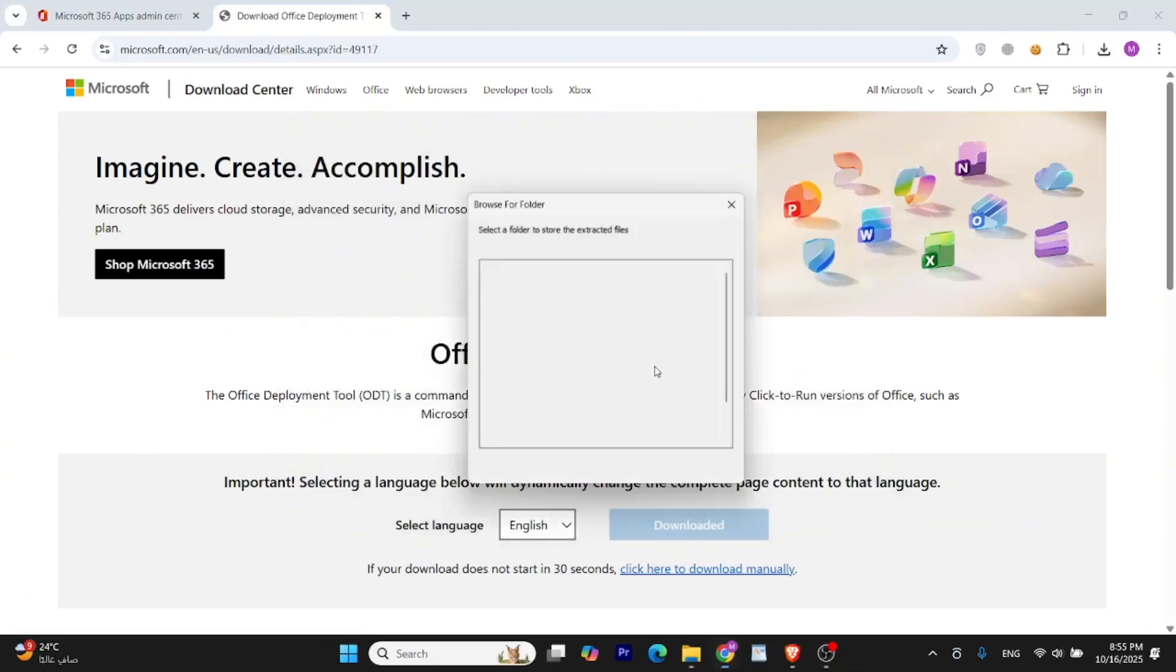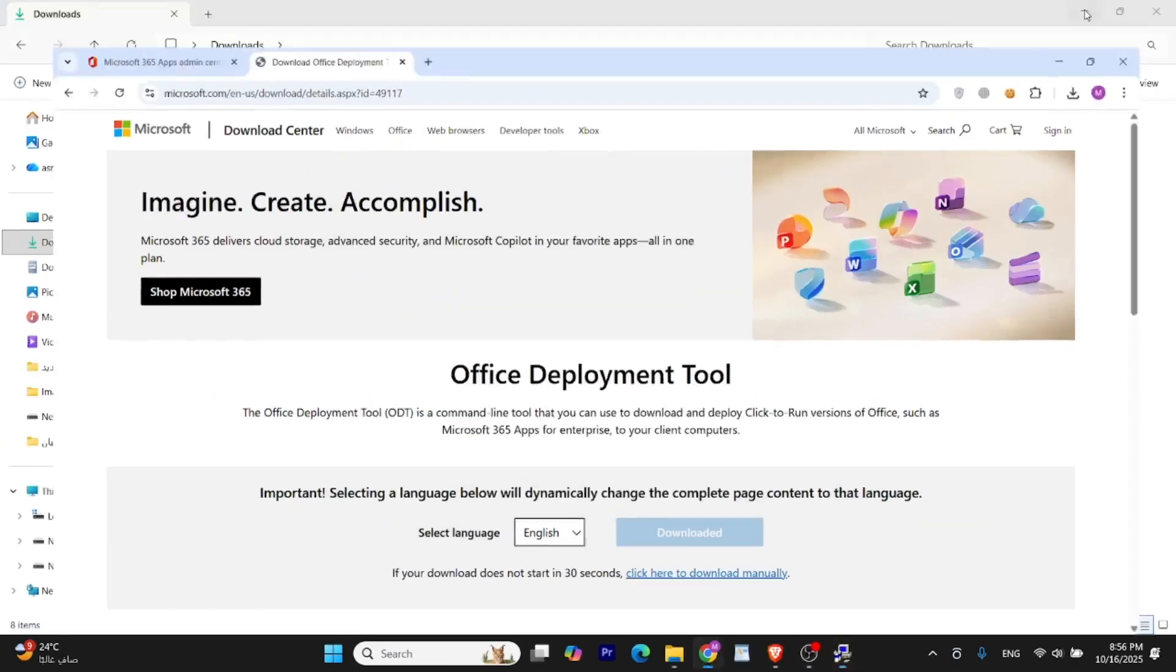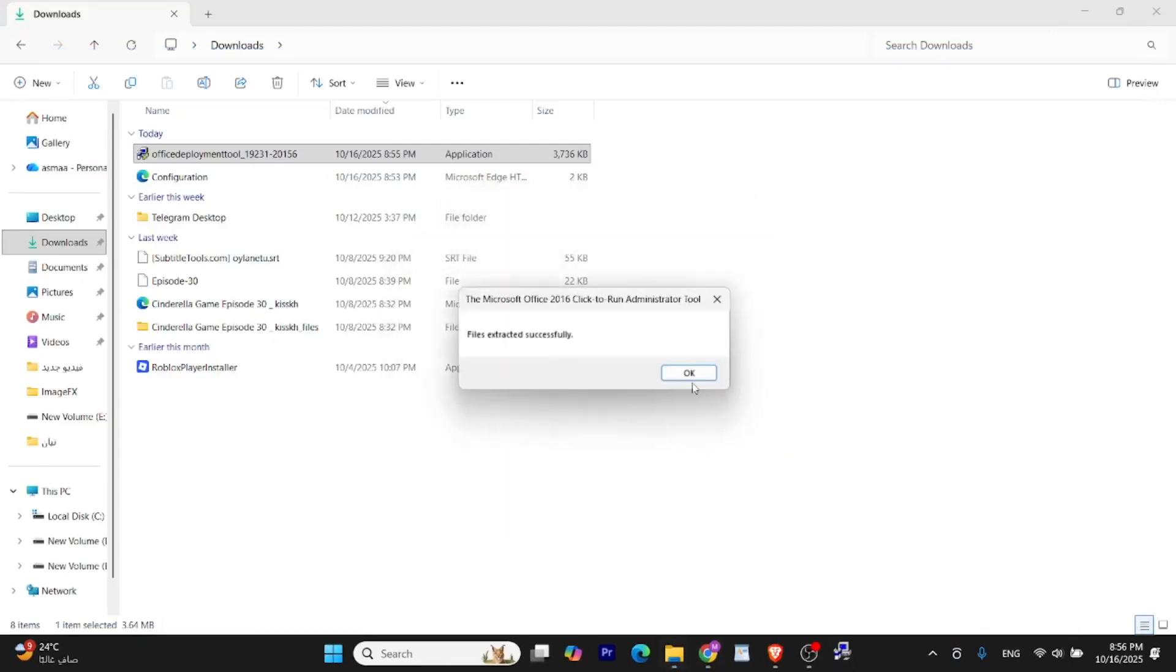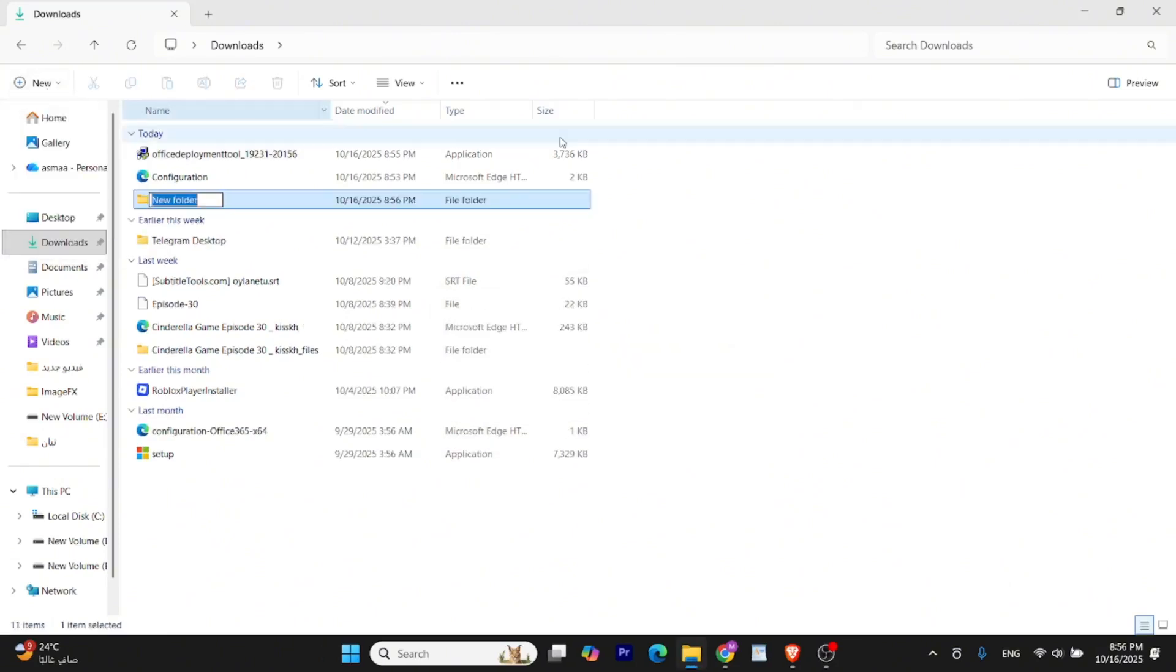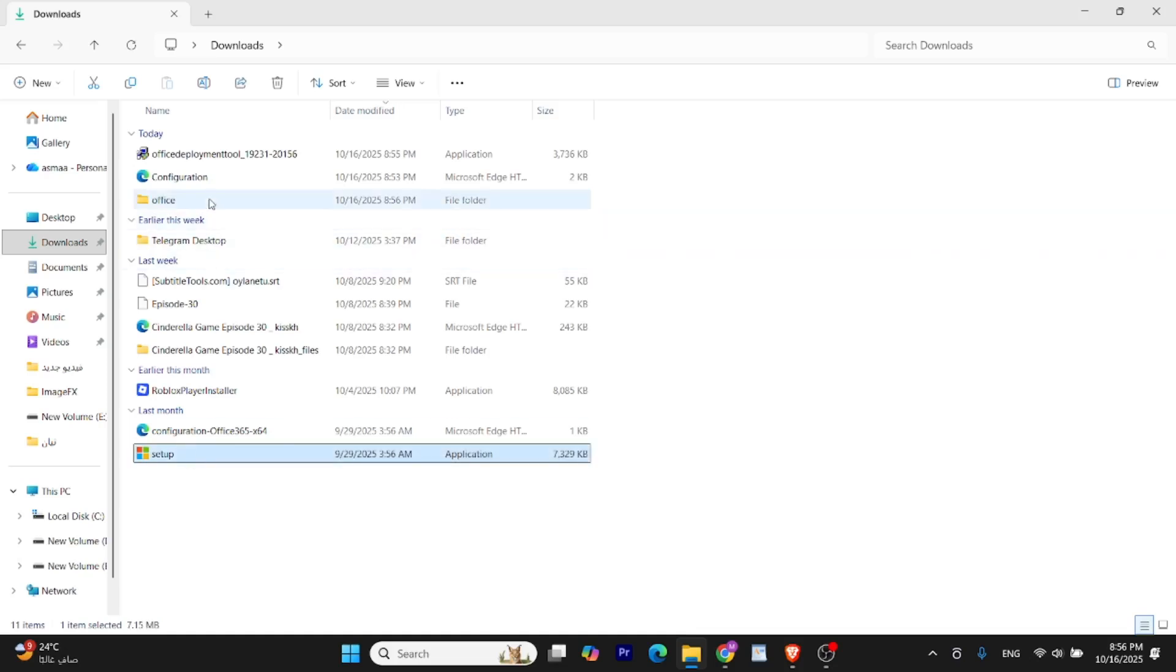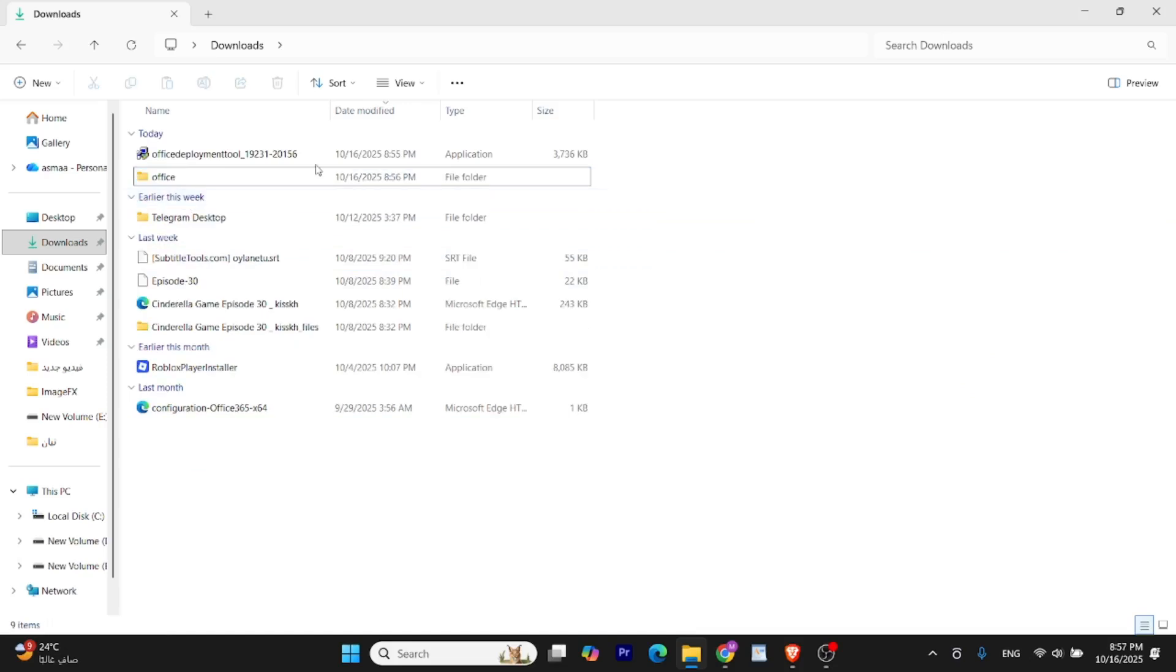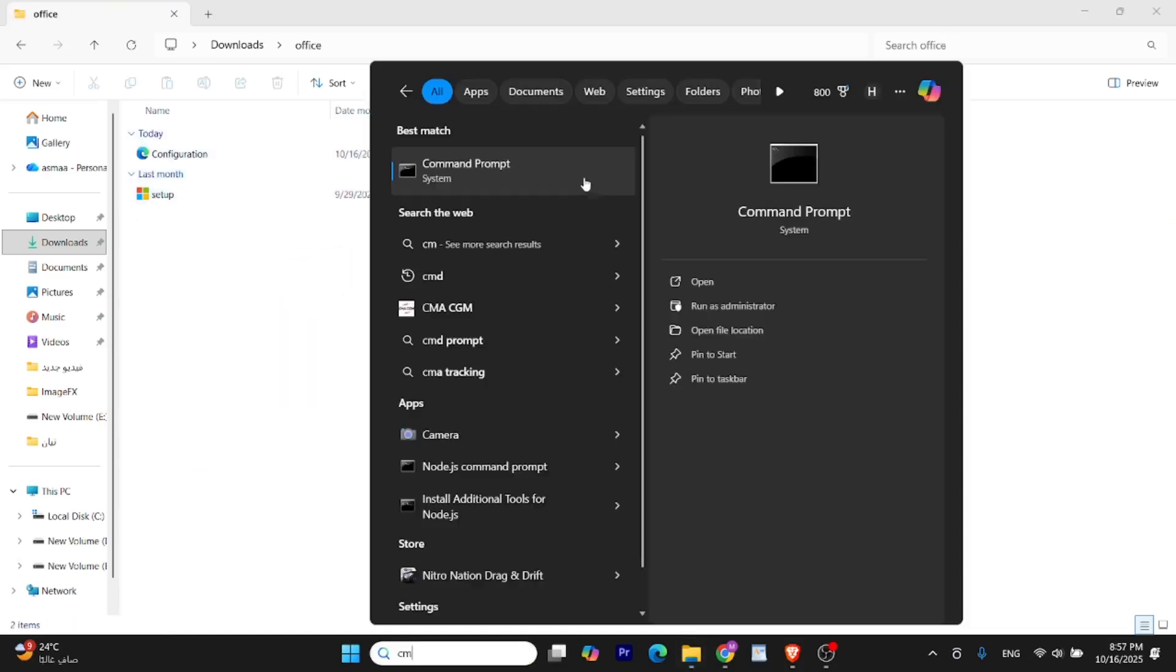When the tool asks where to extract the files, choose a folder where you can easily find them later like your Desktop or Downloads folder. You can see it extracted files like setup.exe along with a sample XML file. You can ignore the sample file. Now create a new folder and name it Office or anything simple. Move the setup.exe file and your configuration.xml file into the new folder. That's it. You are now ready to begin the actual installation using Command Prompt.